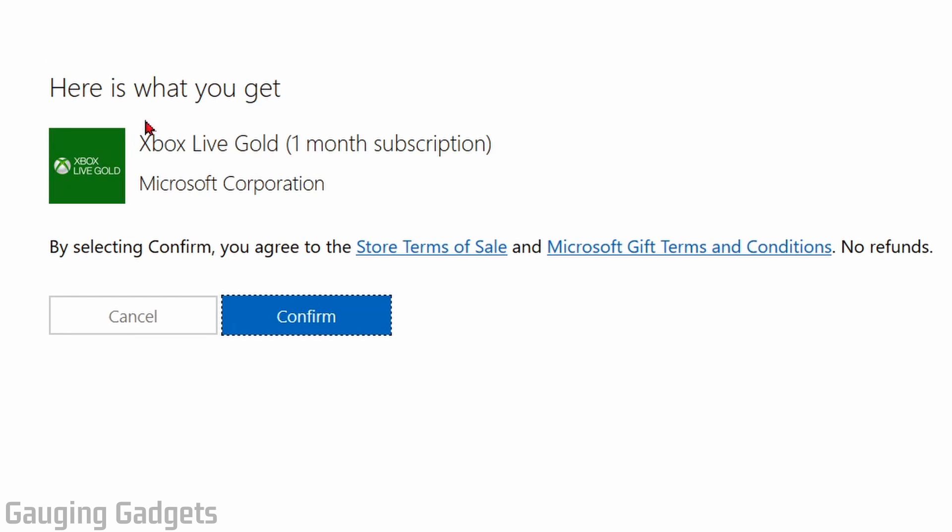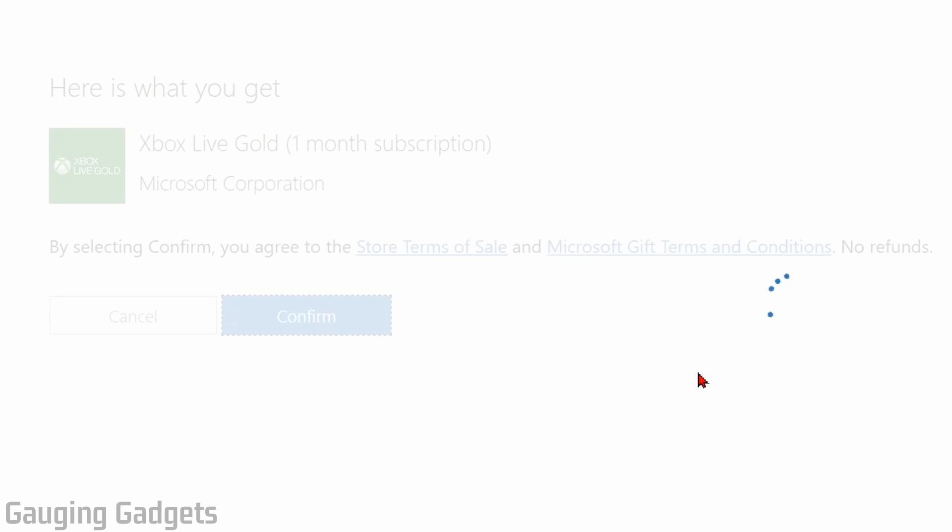And there you go, here's what you get, Xbox Live Gold for free for one month. Go ahead and confirm that, and then it says Xbox Live Gold is ready for you.